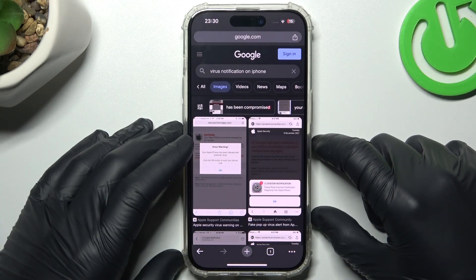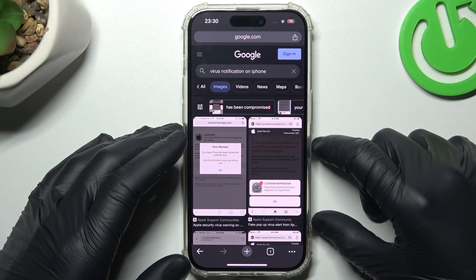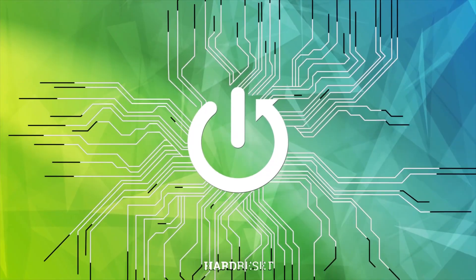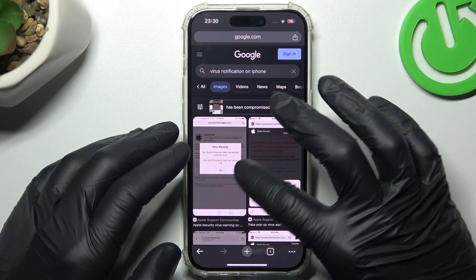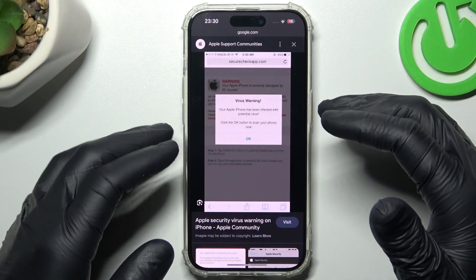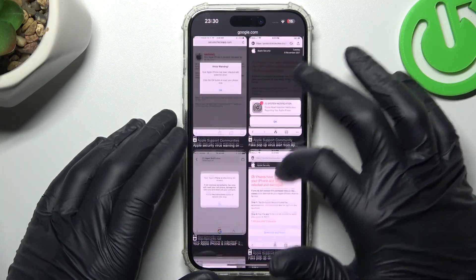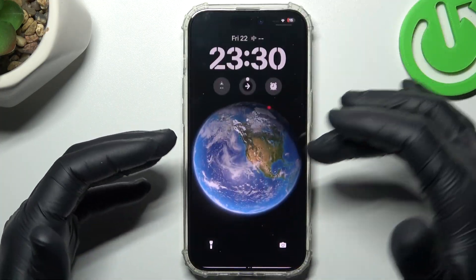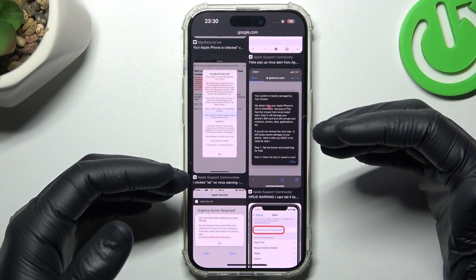Hello guys, today I'm going to show you how you can remove the notification software from your iPhone 15 Pro. So if you see something like that, when you're trying to visit inside just spamming popups, or you have a lot of spam alerts in your notification bar, that means you have a notification software.